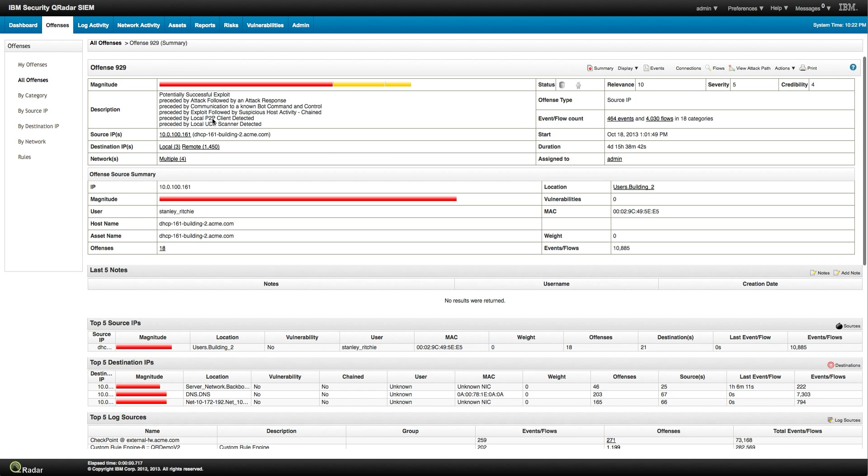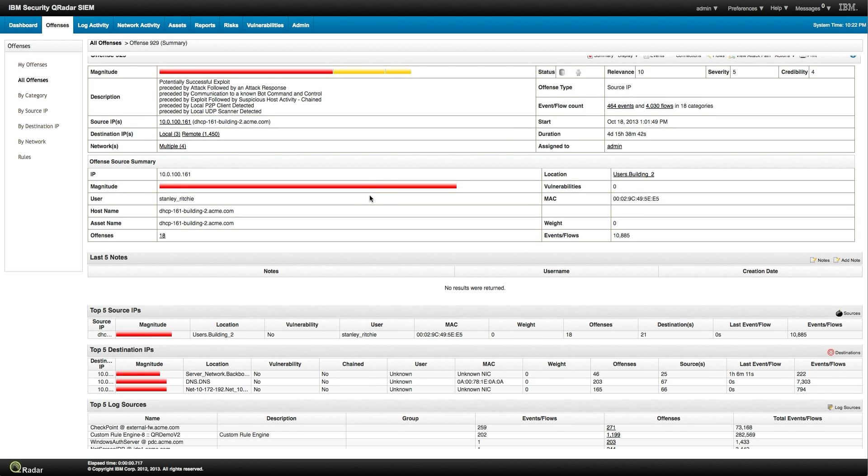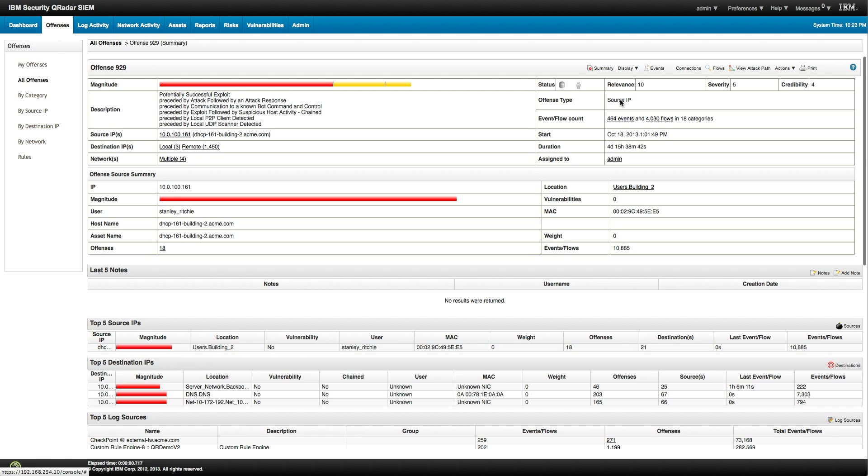local peer-to-peer detected. Exploit success by suspicious host activity. You see all the sequence of events, that's what gives that relevance so high. This is something actually pretty important. Always have to go ahead and start displaying the rules and stuff like that.